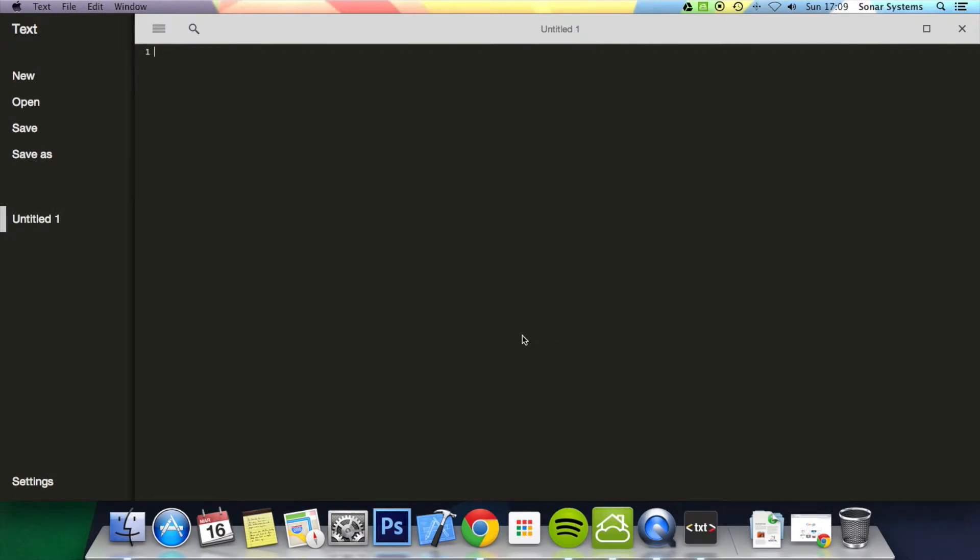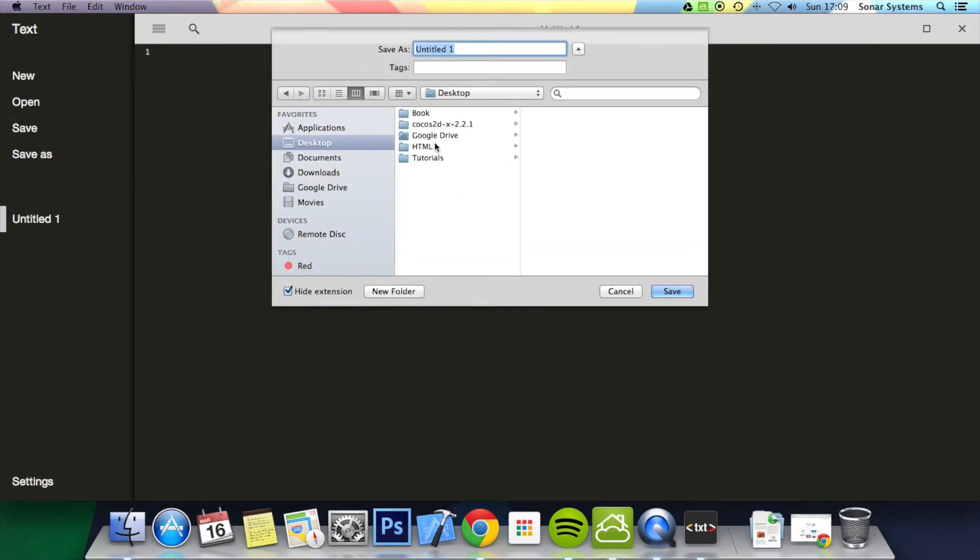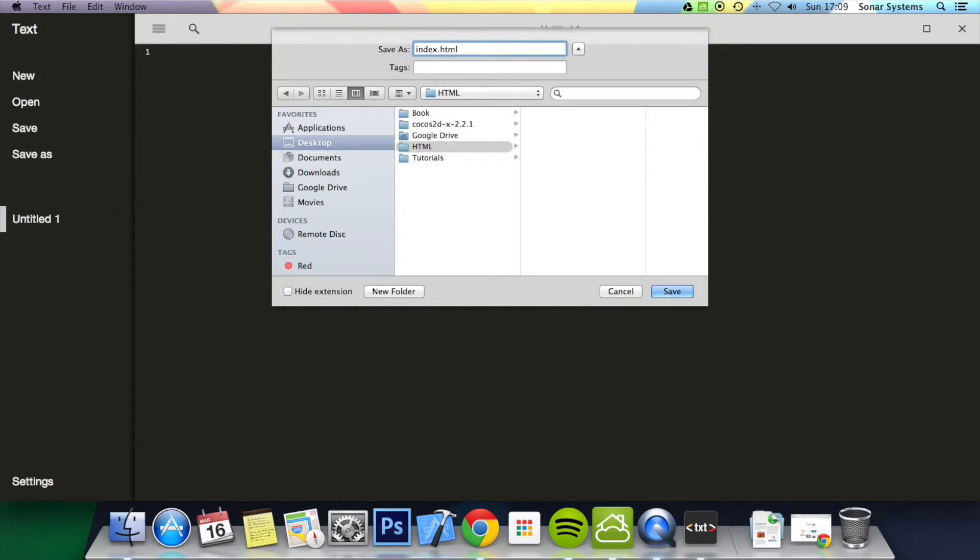First thing I'm going to do is actually save the page. I'm going to call it index.html.